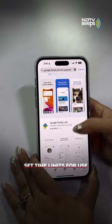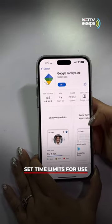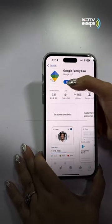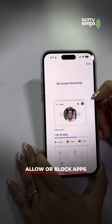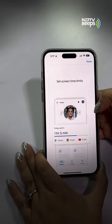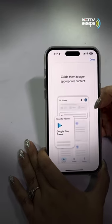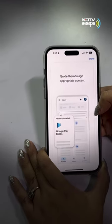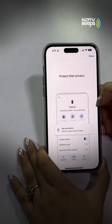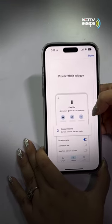You can now set time limits for screen use, allow or block apps. This app also makes it easy to see your child's phone location. The app requires a children's account for Gmail and will prompt you to make one if you don't have one already.